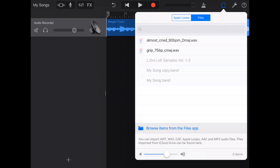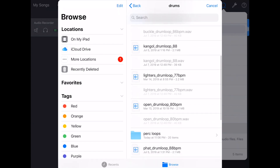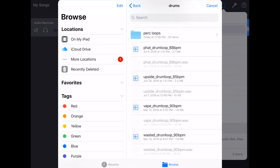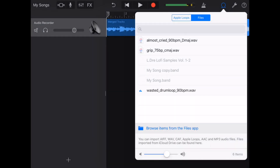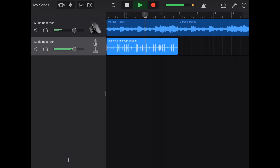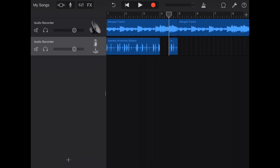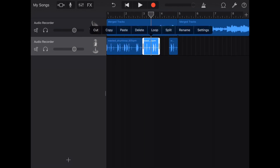Let's bring in some drums now. The tempo is at 90, so let's find a drum loop that's 90. Let's go with this. Drag that in there. Let's say I don't like how it goes right here — let's get rid of that. Let's bring in something else.